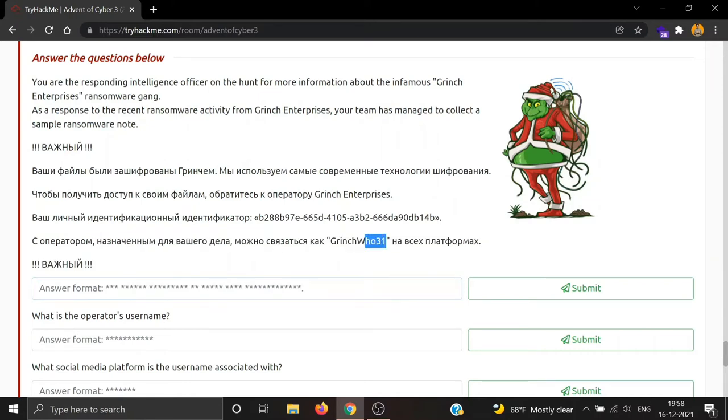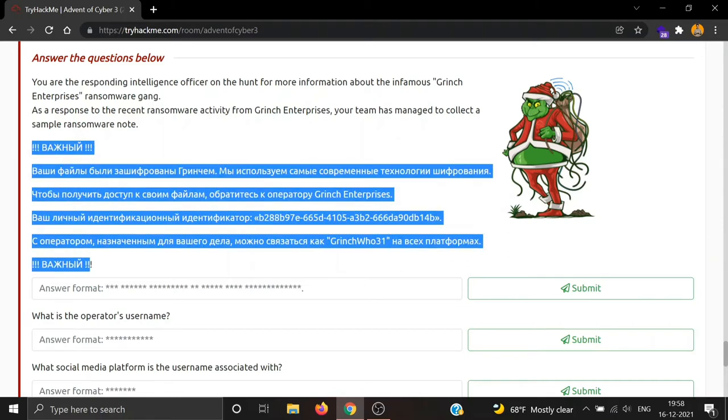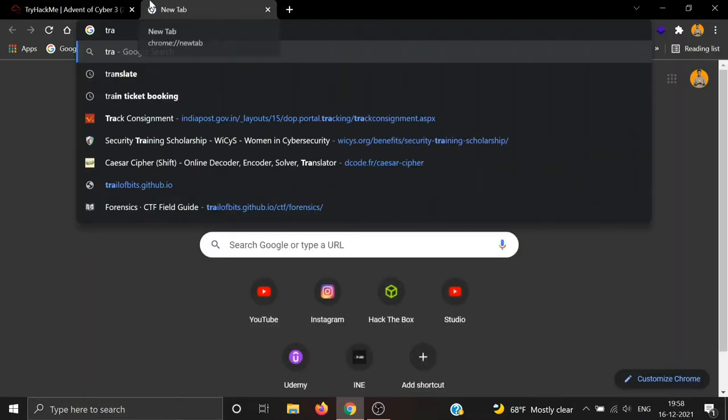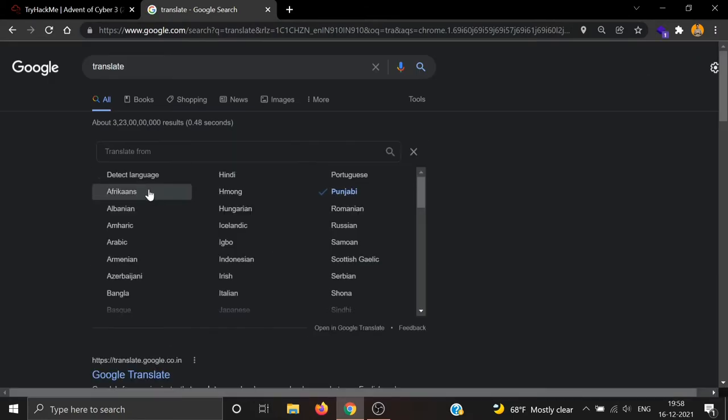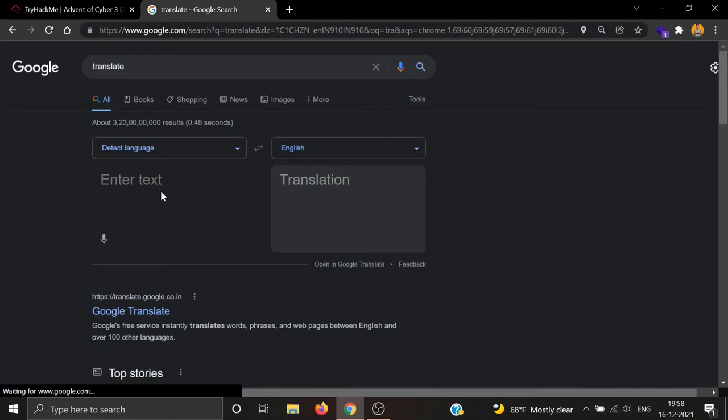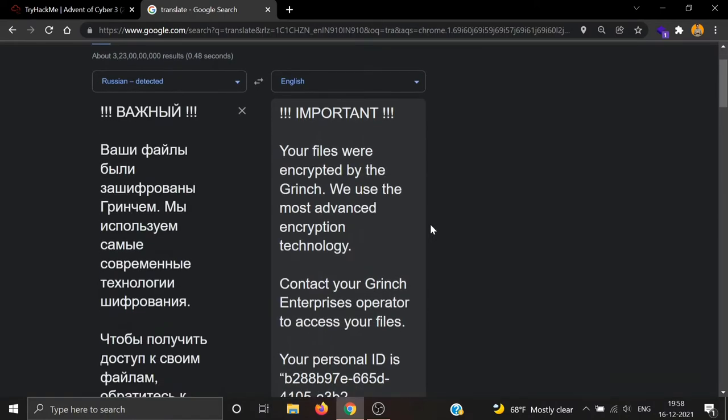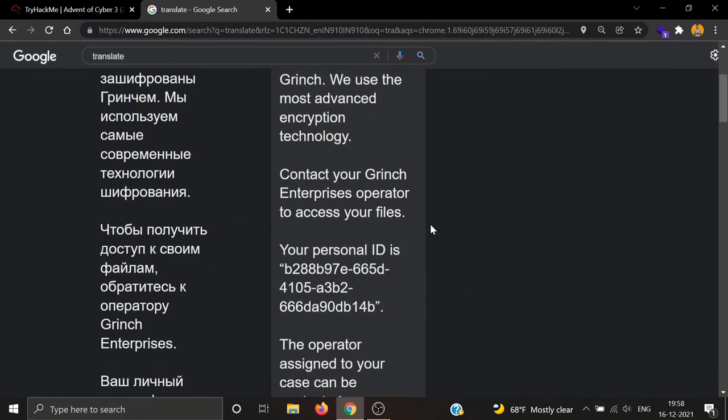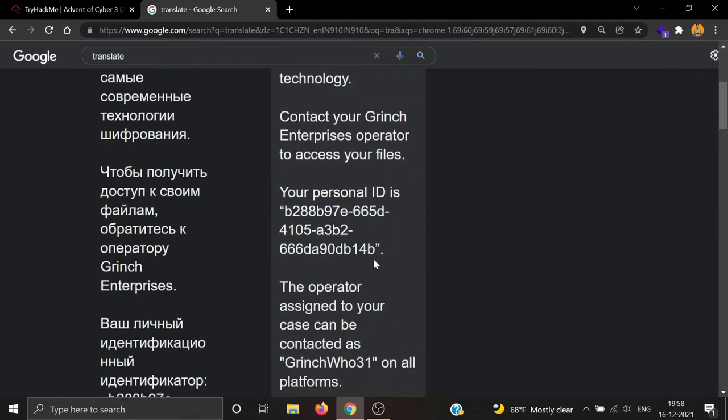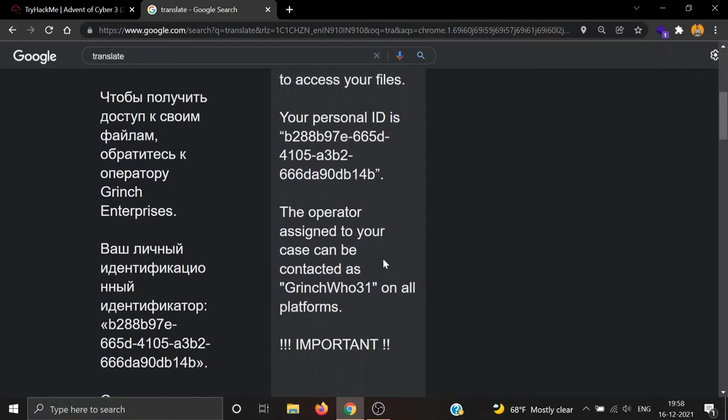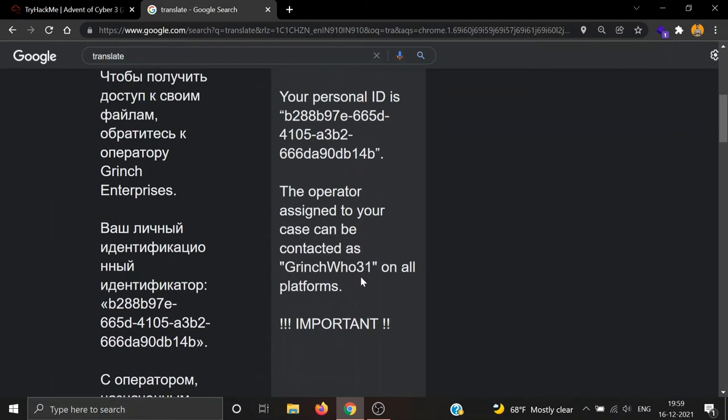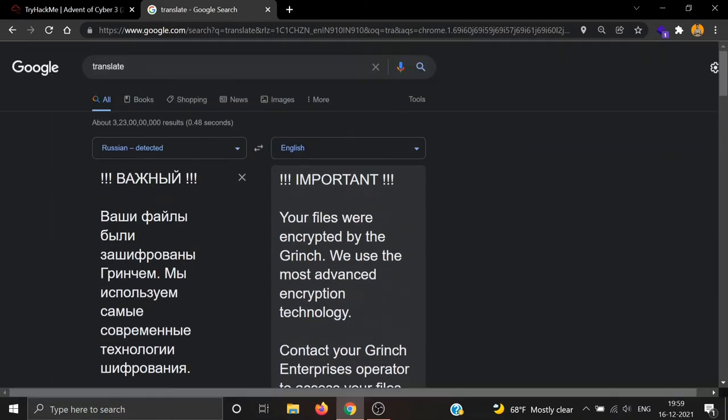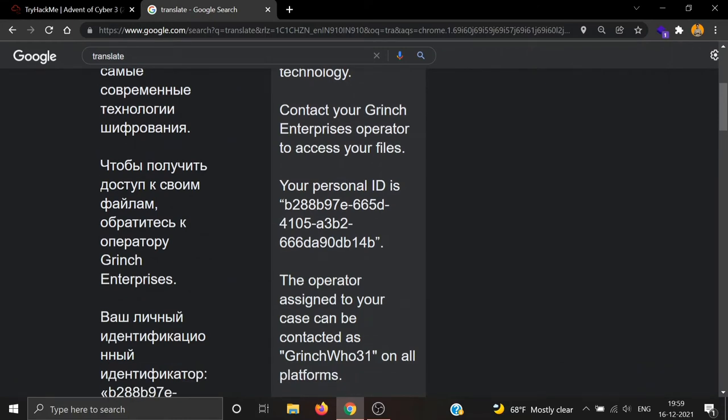We can see GrinchU31 and some IDs. Let's try using Google Translate. It's Russian. Important, your files were encrypted by the Grinch. We use the most advanced encryption technology. Contact your Grinch Enterprises operator to access your files. Your personal ID is this. The operator assigned to your case can be contacted as GrinchU31 on all platforms. So we have one username, GrinchU31, and a personal ID. Let's note it down.